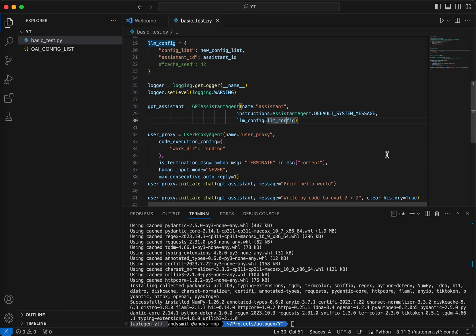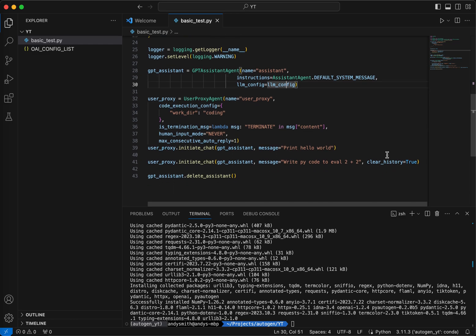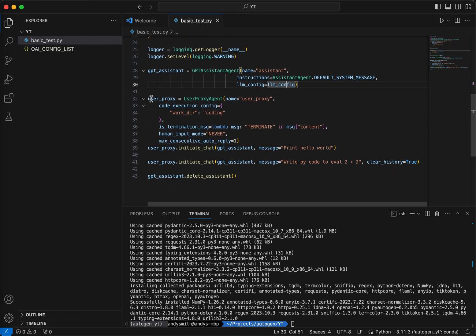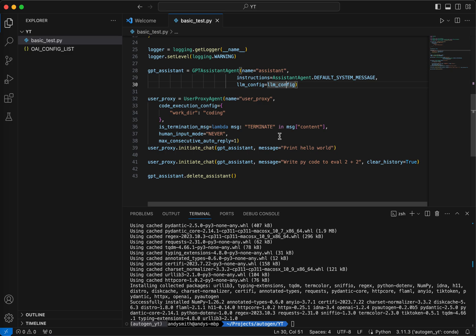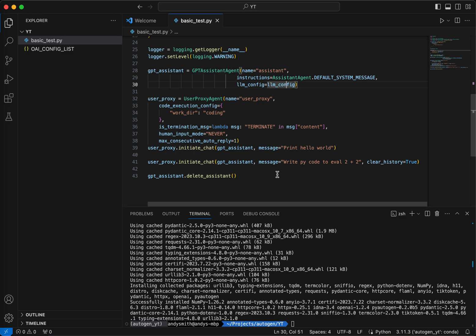You should be able to go to your OpenAI account, and you should be able to see this new assistant in your list of assistants. Next thing we're going to do is create a user proxy. We are going to set human input mode never. So this is just going to run for us. We're going to initiate the chat with the GPT assistant. The first thing we're going to do is ask it to print hello world. And then the second thing we're going to do is say write Python code to evaluate two plus two. And then this is important.